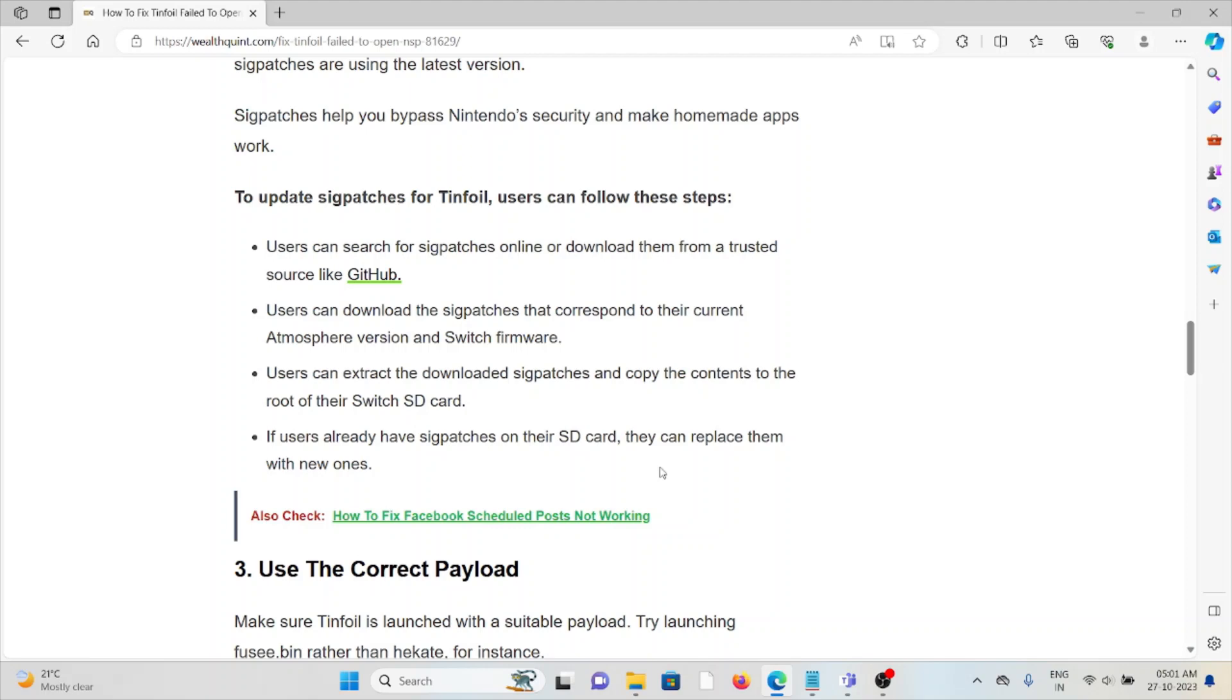Extract the downloaded sigpatches and copy the contents to the root of your Switch SD card. If you already have sigpatches on your SD card, replace them with the new ones.